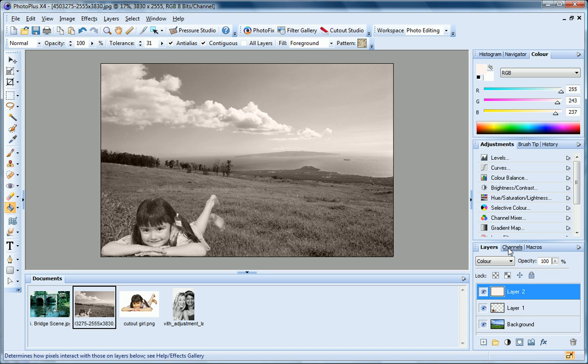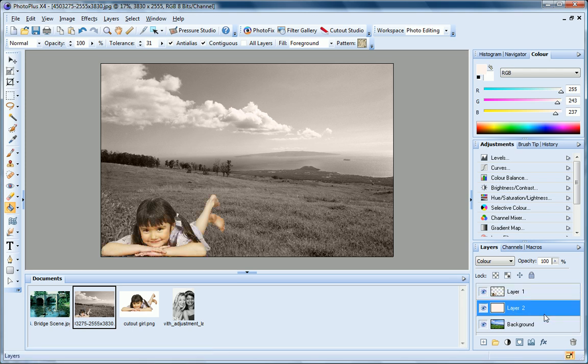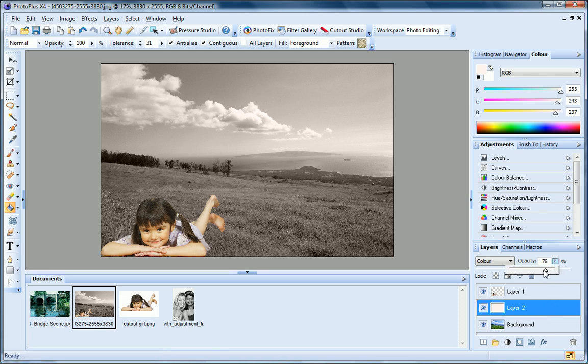The colour fill affects all of the layers beneath it in the stack, so if I drag the layer down below the photo of the girl, the tint is only applied to the background layer. And I can adjust the opacity on this layer too.